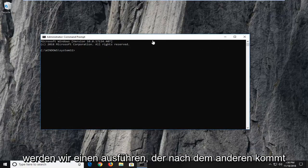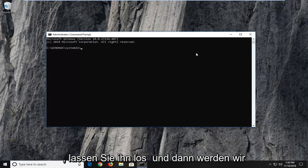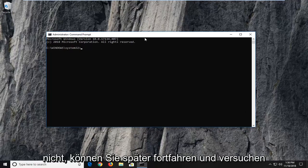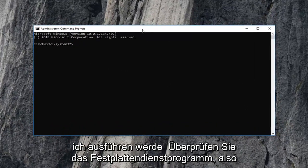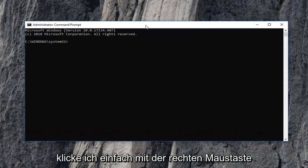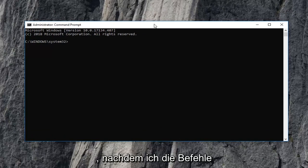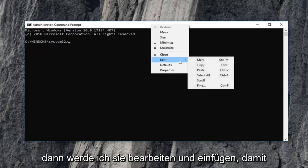We're going to have a few commands in the description of the video. I want you guys to copy them one at a time — we're going to run one command at a time, let it go, and then move on to the next one. Try each one, see if it resolved the problem. If not, go ahead and try the next command. The first one I'm going to run is the Check Disk utility, so I'm going to right click on the top bar of the Command Prompt window after I've copied the command from the description.